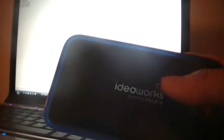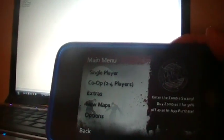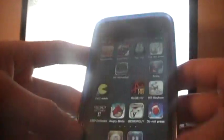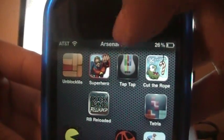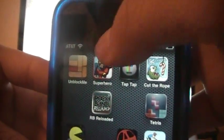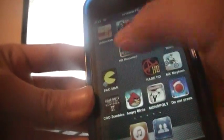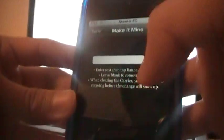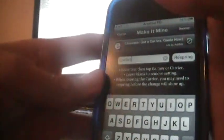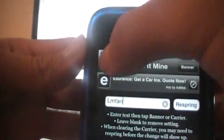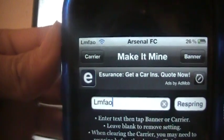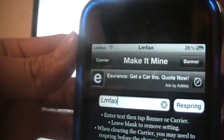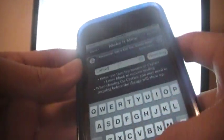My number 6 is Make It Mine. What this does is you can change the carrier logo up here. You go to the app, type in something like 'LMFAO,' and then you can either change your carrier and you see it changes up there, or your banner and it changes up there. That's pretty cool.